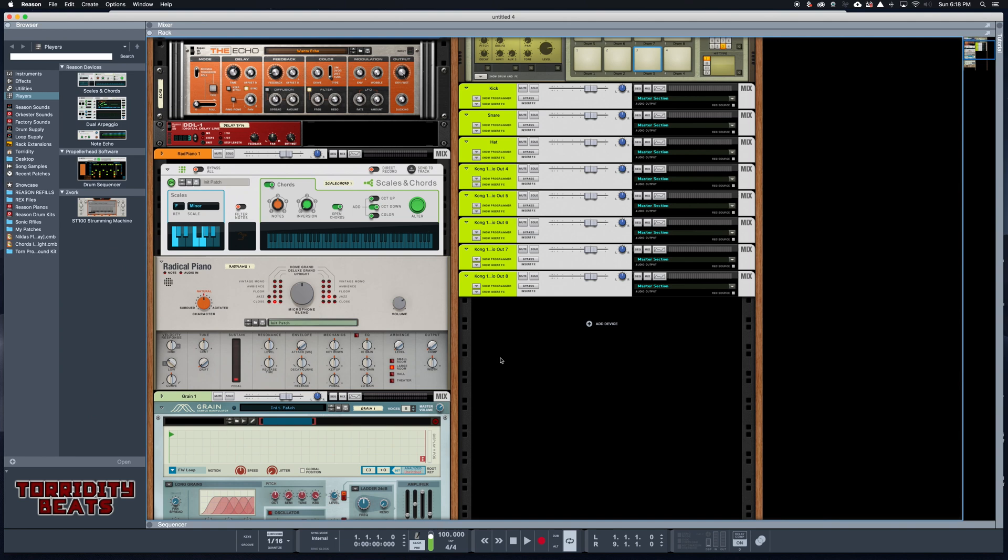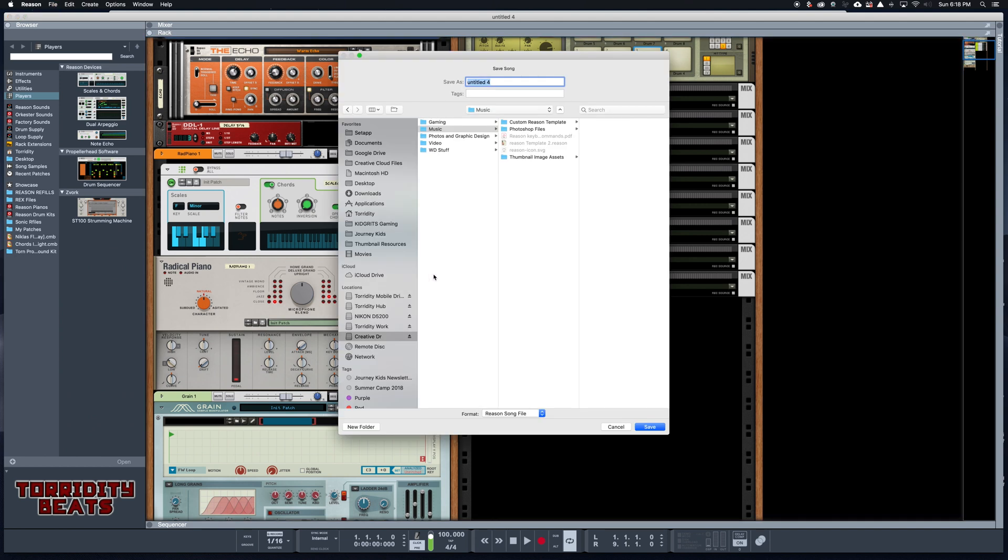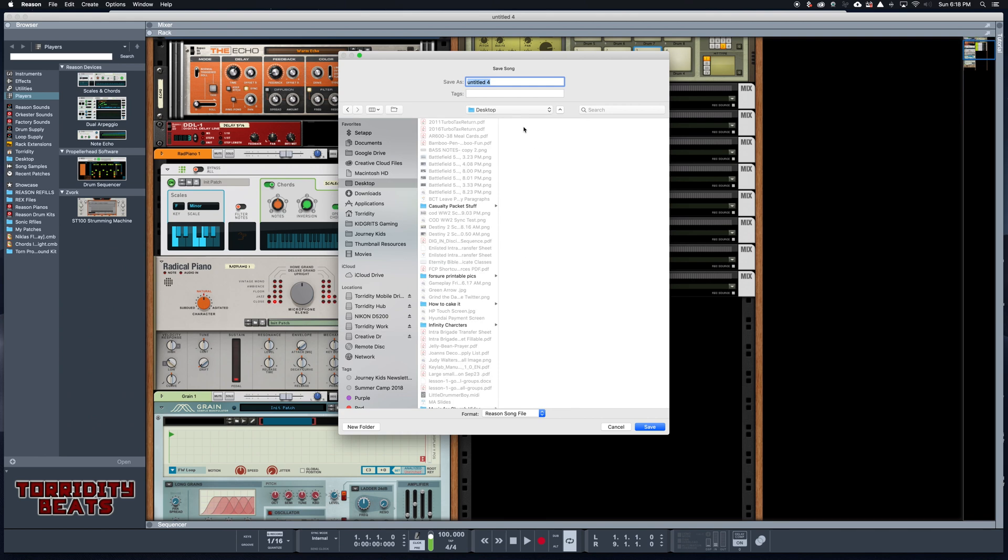Once you build your session, all you have to do is build up your session and then once you're done building it, you're gonna go ahead and save this. So I'm gonna go ahead and hit Command S to save. You can save this wherever you want. For me, I'm gonna save it to my desktop.